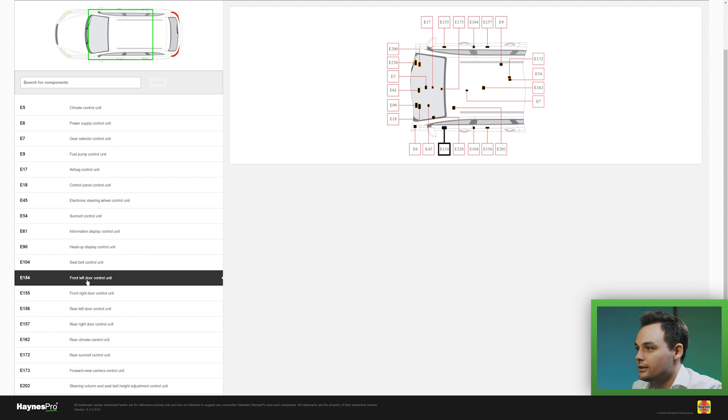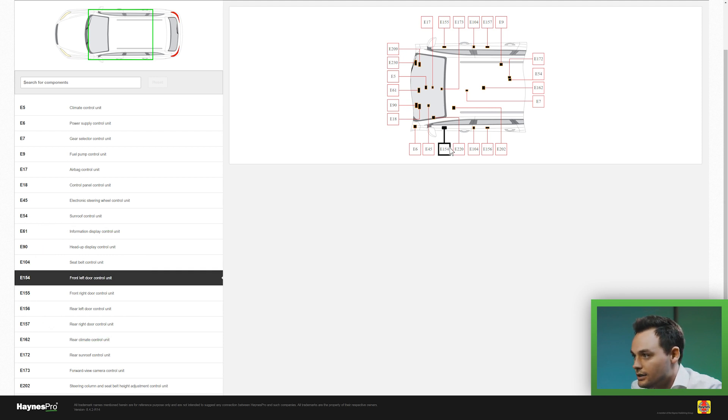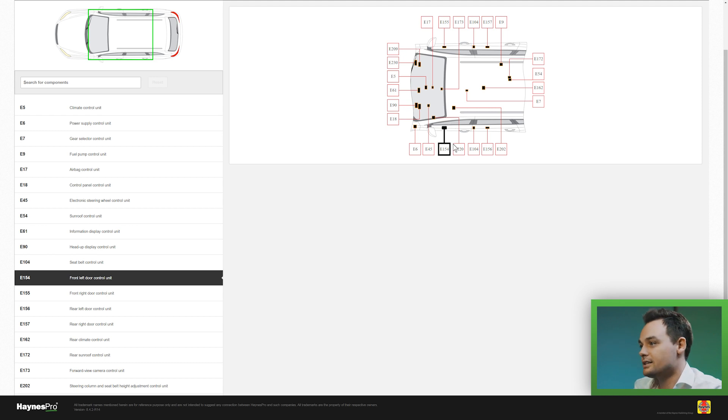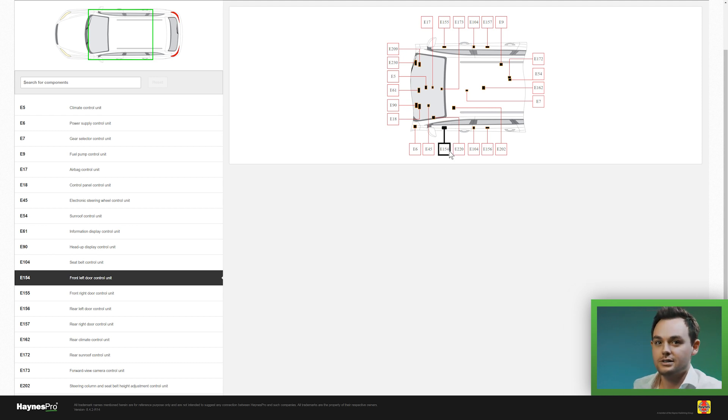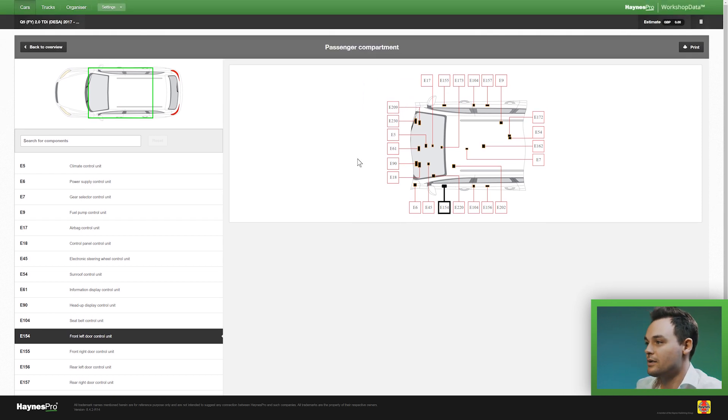I select that and as I can see there is a square box that has been highlighted on the driver's side so I know that's the correct side and where to find the ECU.